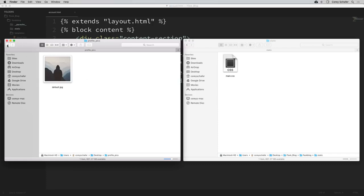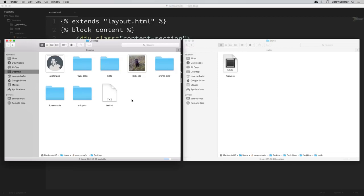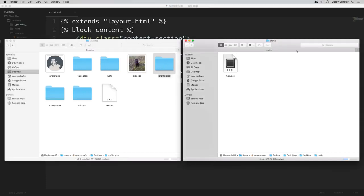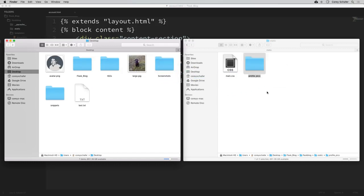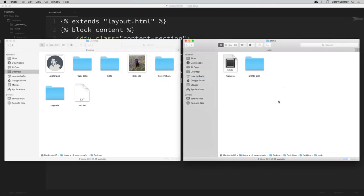I'm going to go back to my desktop and move this profile_pics folder into my project's static directory so that we can use the url_for function to grab that image. I'm within my static folder — right now we just have main.css, which we added earlier in the series. Now I'm just going to move that profile_pics folder into that static directory.